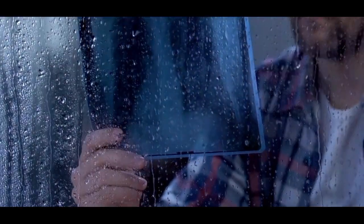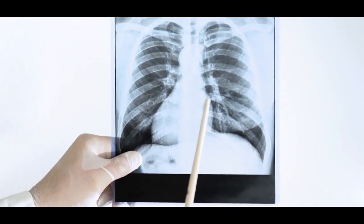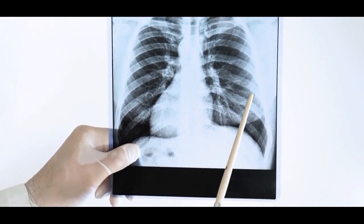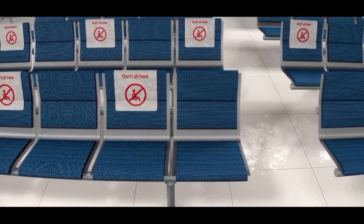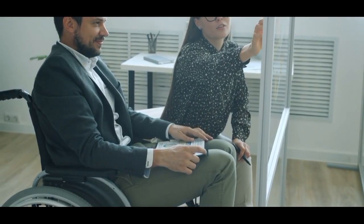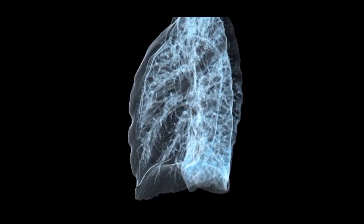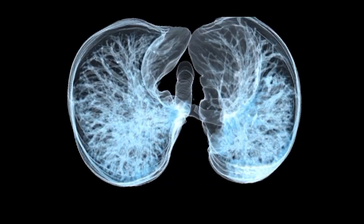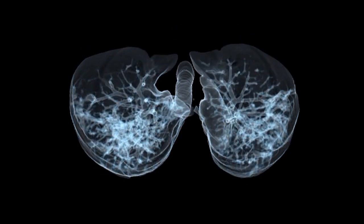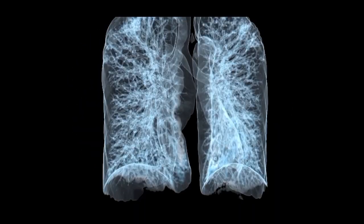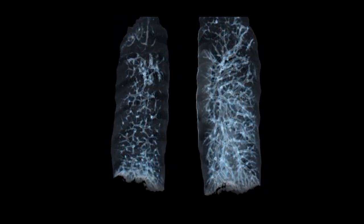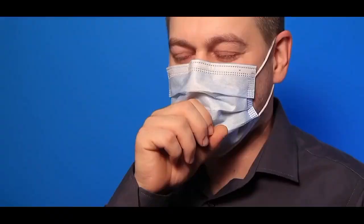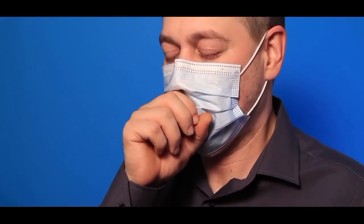Signs and symptoms of tuberculosis. TB can manifest with a range of signs and symptoms that vary depending on whether the infection is active or latent. Individuals with latent TB infection do not experience symptoms and cannot spread the infection. When TB becomes active, it can affect various organs, most commonly the lungs. Individuals with active TB often experience a persistent cough lasting more than three weeks, which may produce sputum or phlegm that can be bloody.